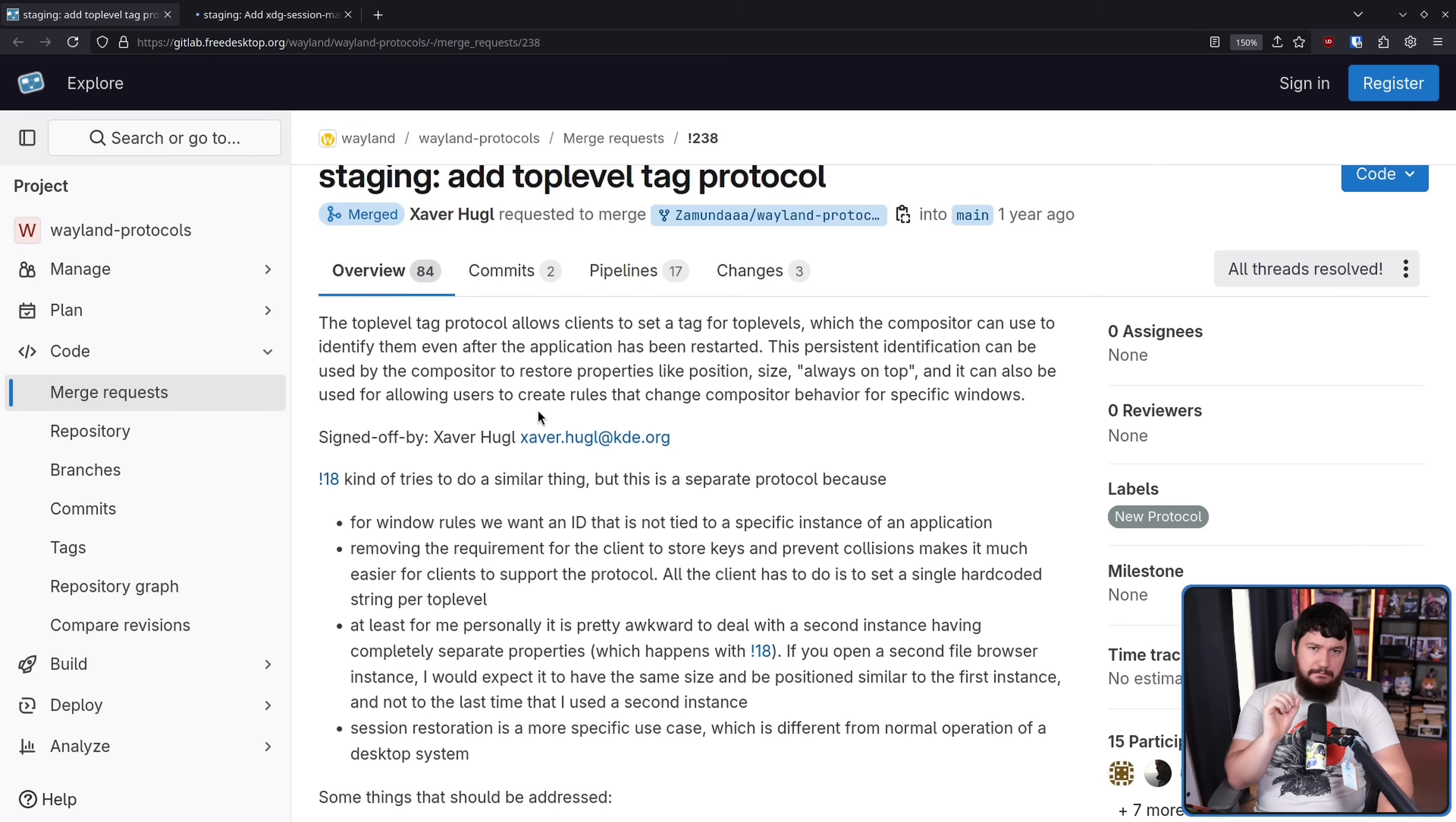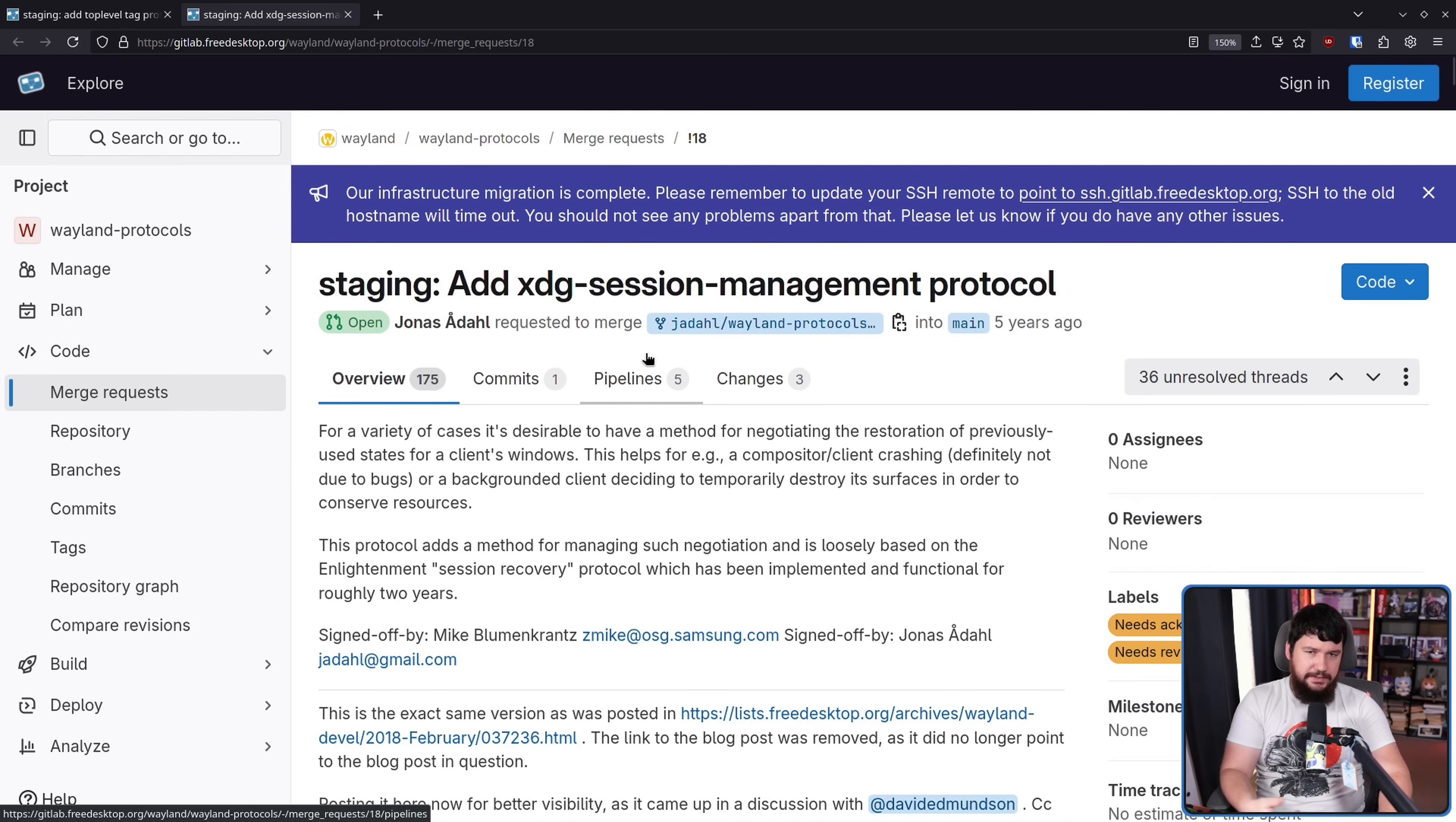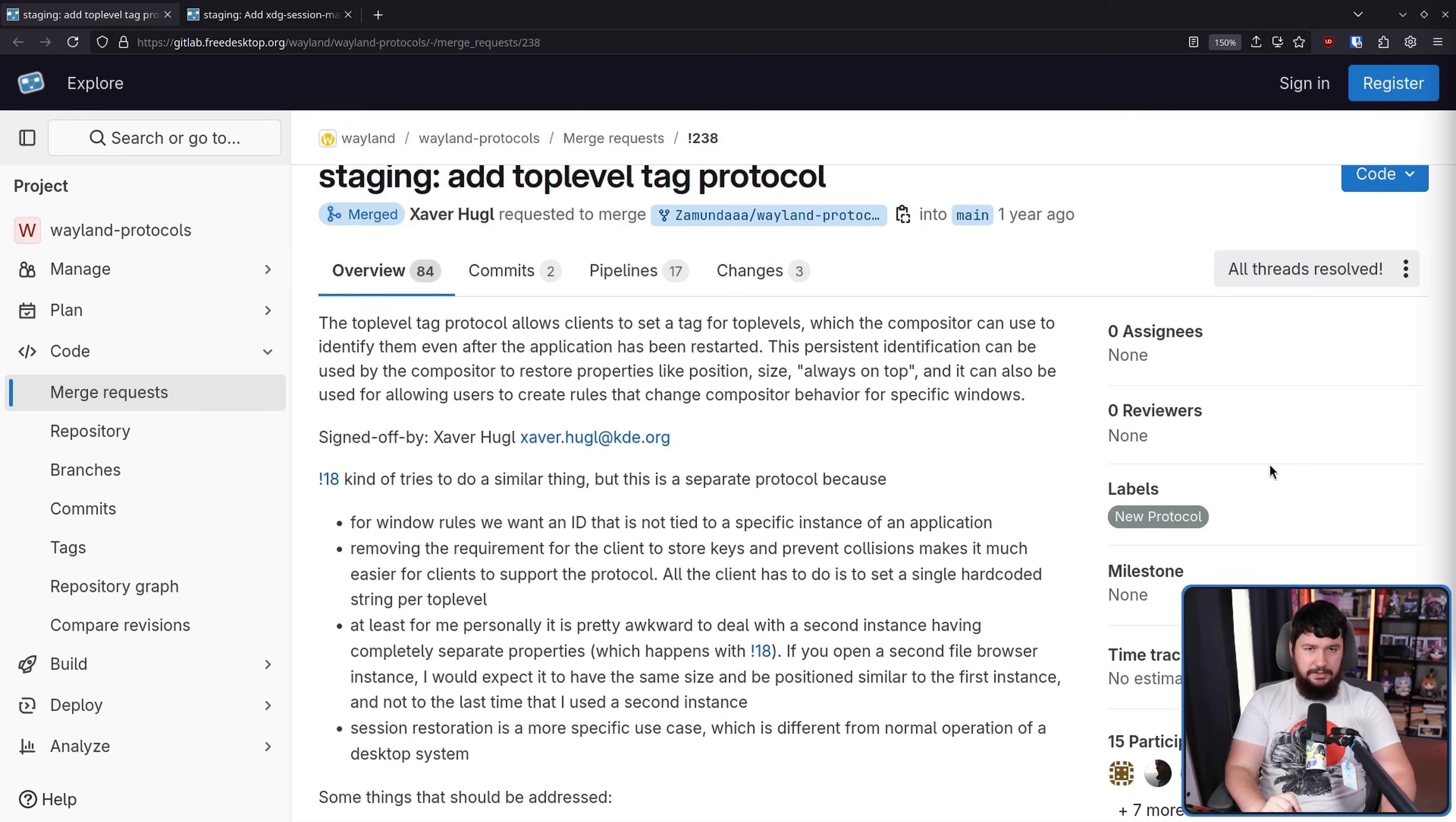You may remember a similar sounding idea I've discussed before, the XDG Session Management Protocol. This one is still sitting open. In this case though, it's more about restoration after a crash. So if your entire compositor crashes, remembering which windows you had open, what was in those windows, things like that. Whereas this is more about restoring the properties of the last instance of the window. They're very related goals but have slight nuances to them. Both of these things are things you do want to see.